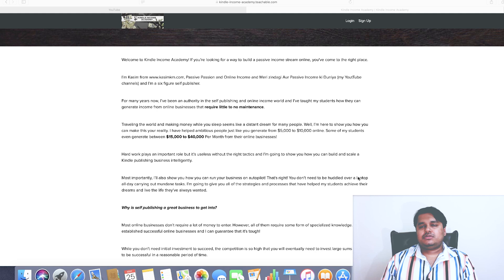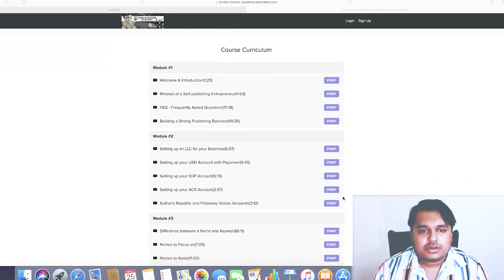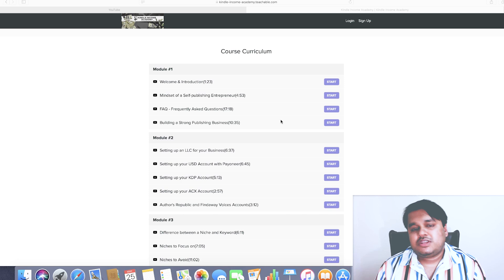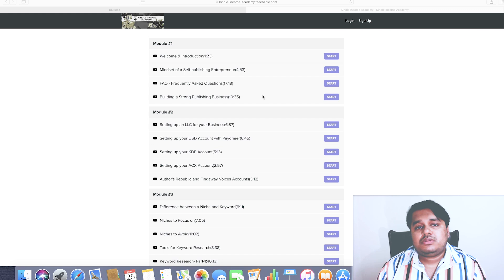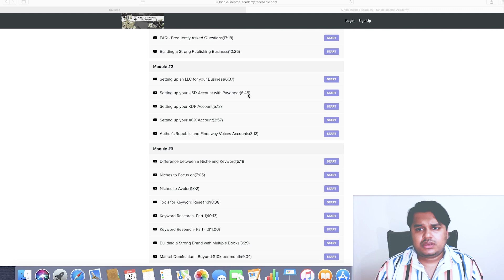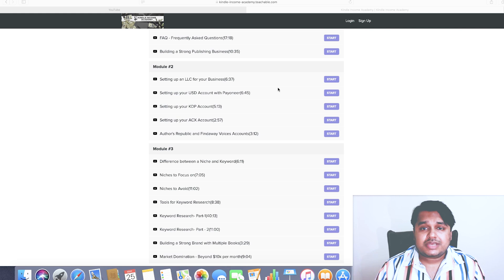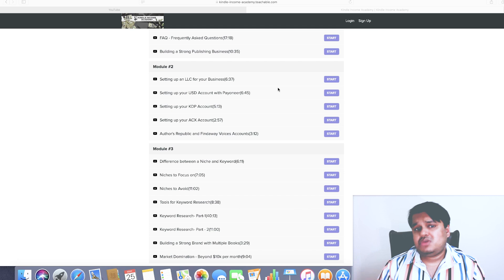Let me take you through the curriculum so you can see what are the different topics and subjects. To begin with, in Module 1 we've got the welcome introduction. I talk about the mindset of a self-publishing entrepreneur, frequently asked questions, important tips tricks and strategies on building a strong publishing business. Setting up an LLC for your business - this is mainly not just for American students who have been struggling with LLC setup procedures, I also give you access to my business lawyer based in California and the US who can help you set up your publishing business LLC. Also for other students based in different countries like Europe, countries in African continent, Asian continent, South America - no matter where you are, my lawyer can take care of your LLC business formalities.